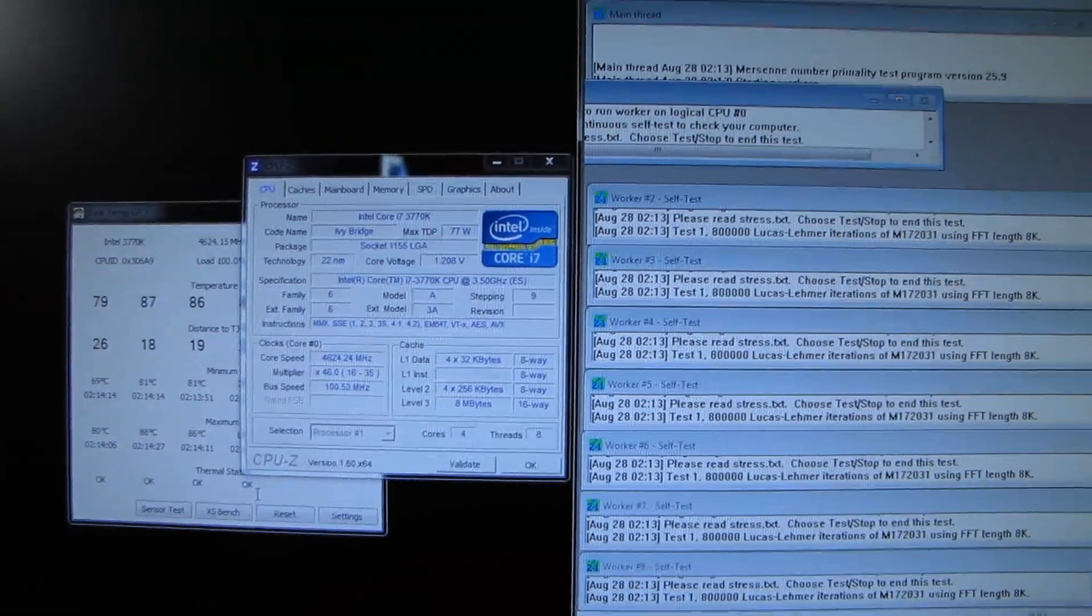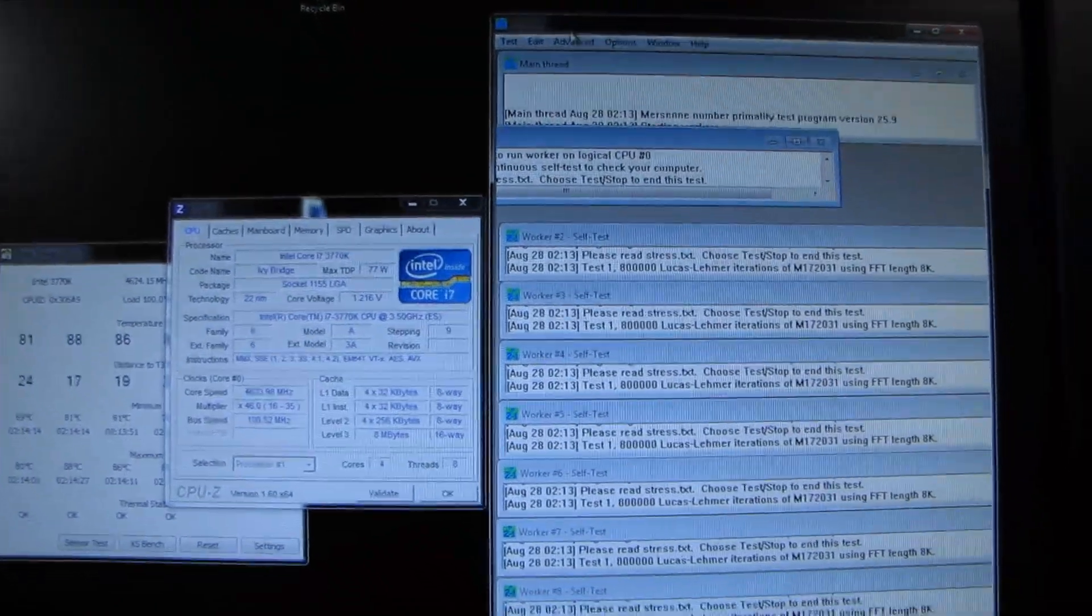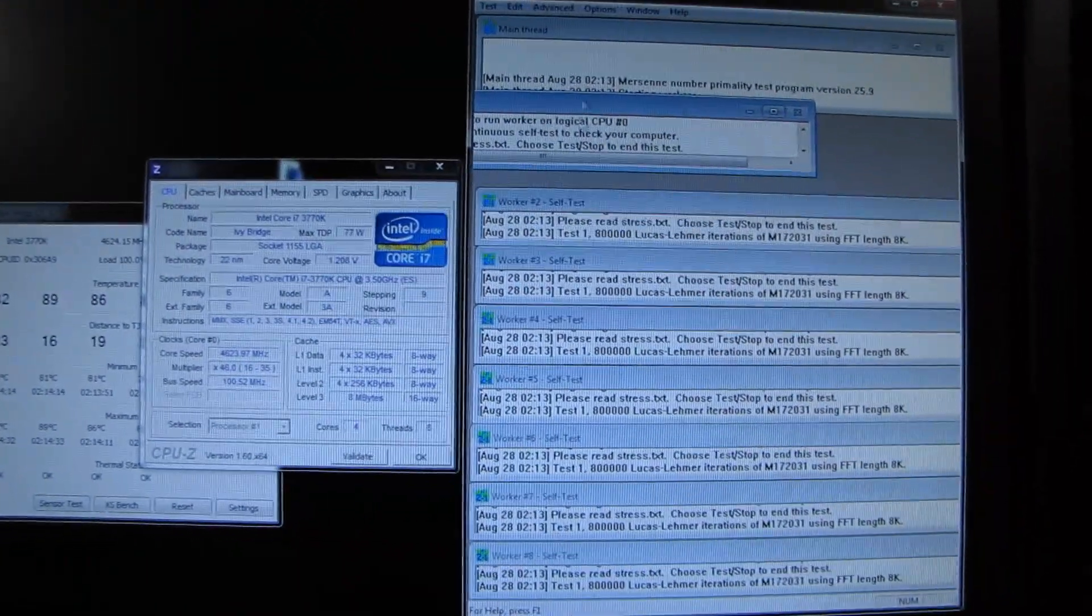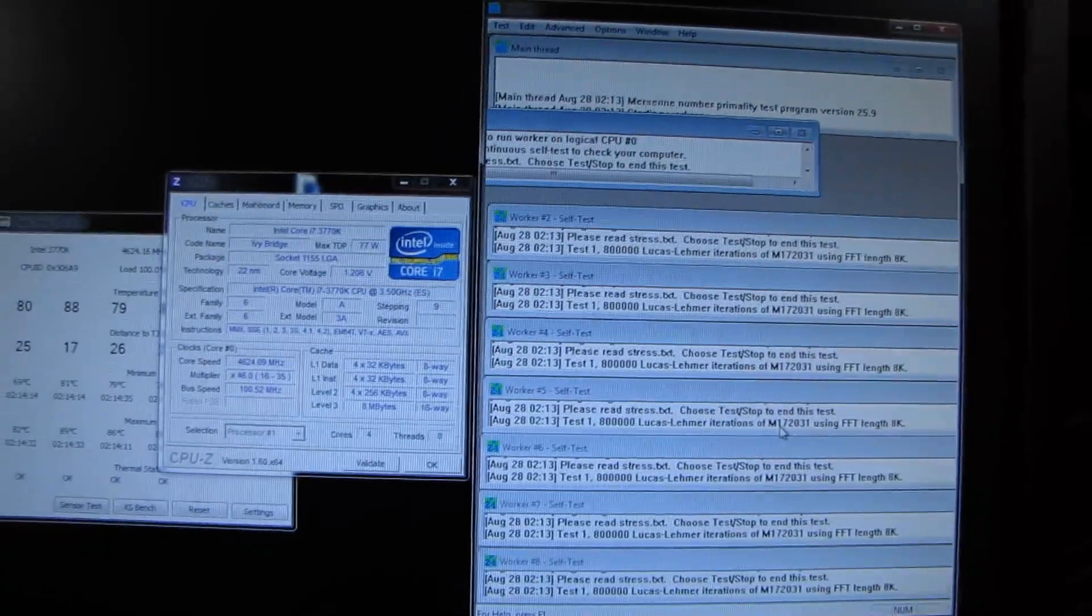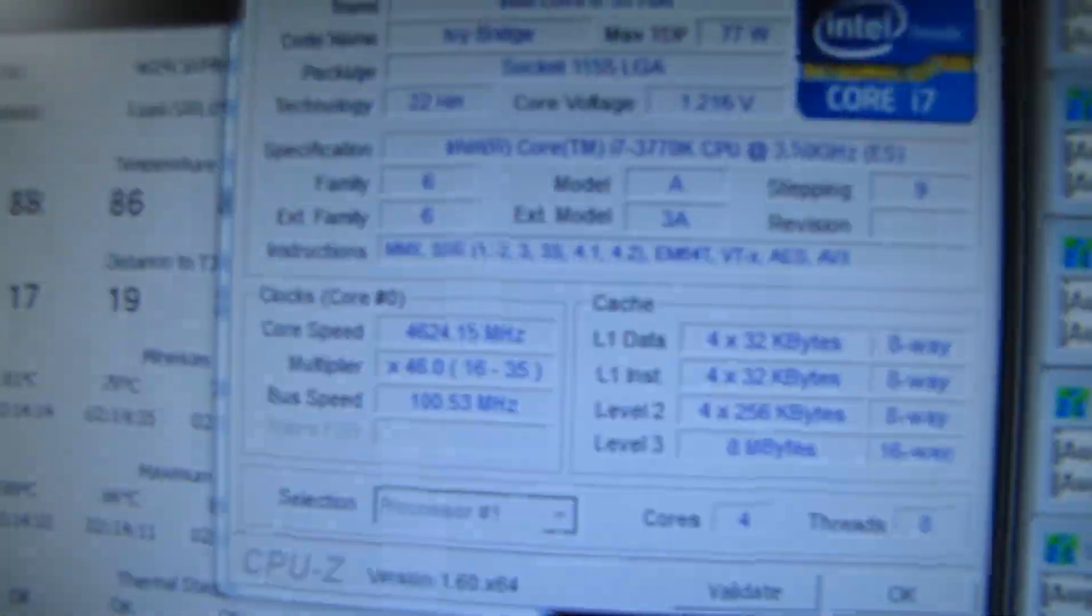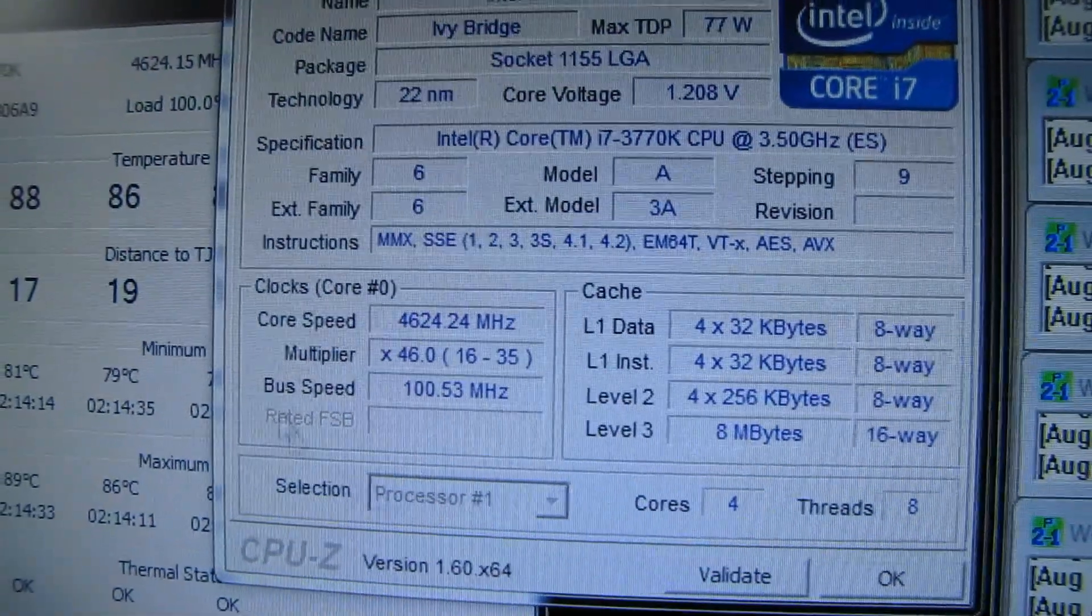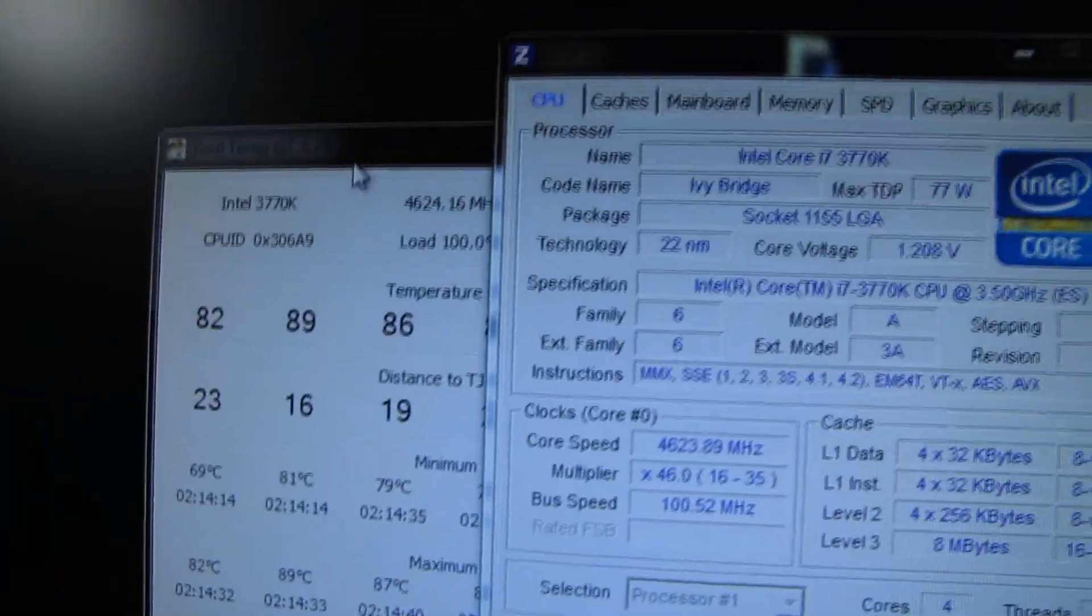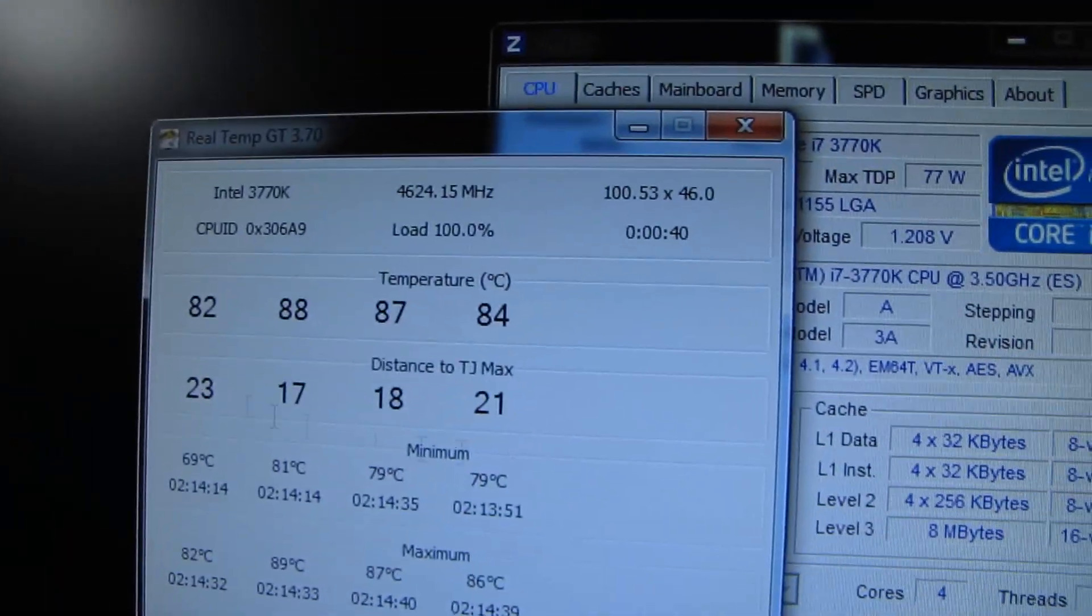Validating your overclock is essential. There's a ton of tools out there. I still use Prime95. I know it's a little bit old-fashioned, but eight threads of Prime95 running for 24 to 48 hours, you can make sure you use CPU-Z to validate that you are running at the clock speed that you think you're running at, and you can use RealTemp GT in order to make sure that your temperatures are acceptable.